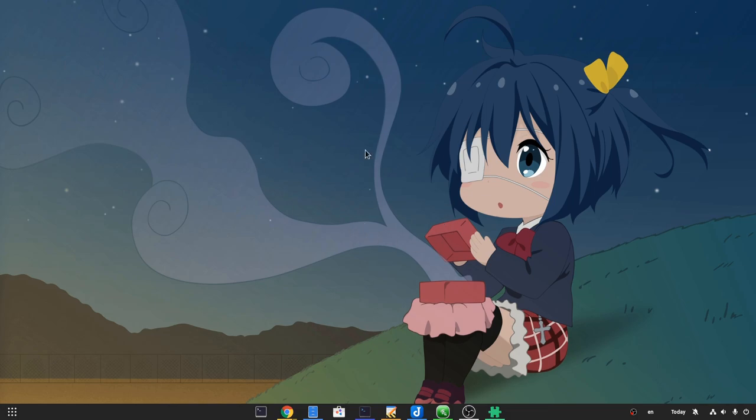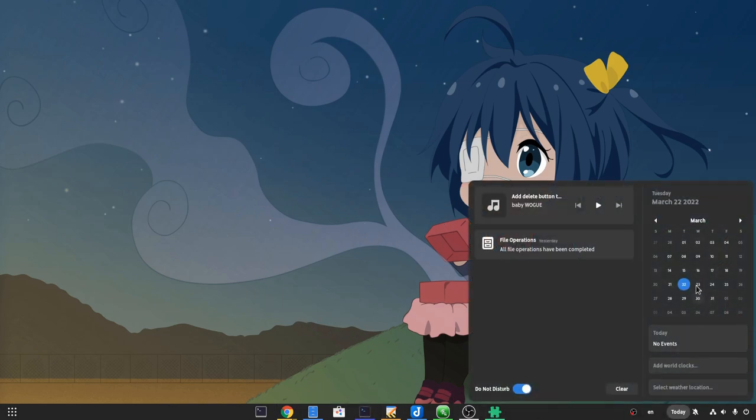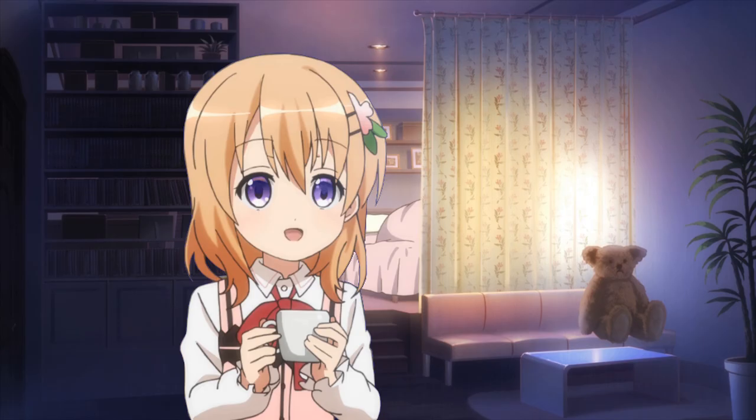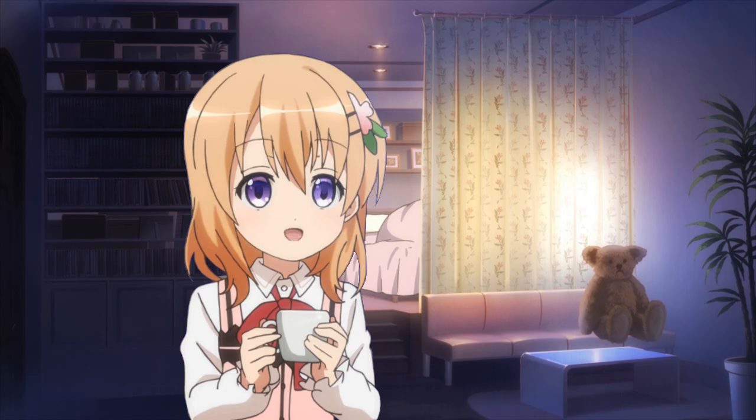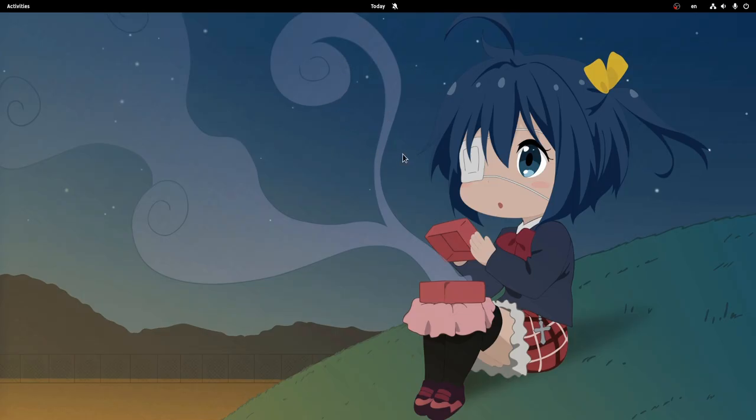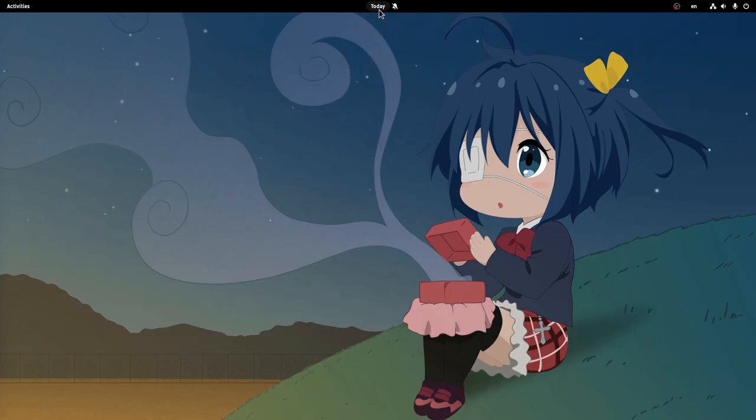The first extension is Dash to Panel, that basically merges Dash and Top Panel into a single object sitting on the bottom of our screen. I realize not everyone would like that, but Shell could provide two modes already. One that would be more optimized for desktops and had that panel, and one targeting mostly touch and using the current top bar.